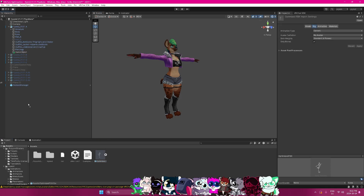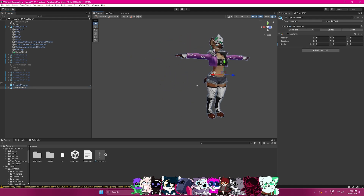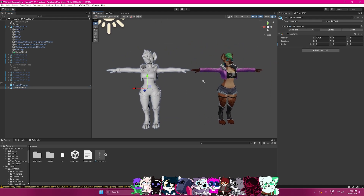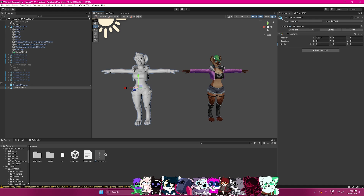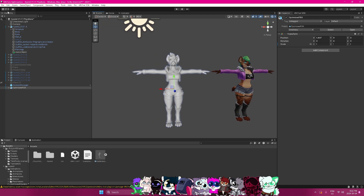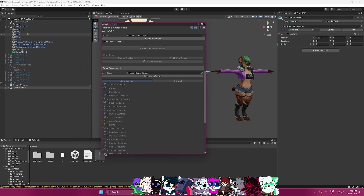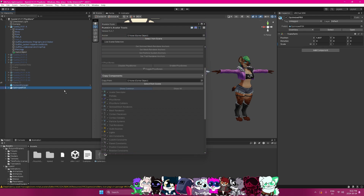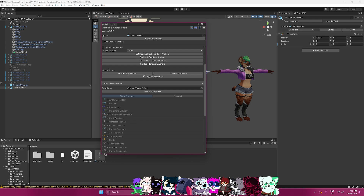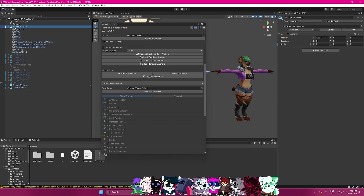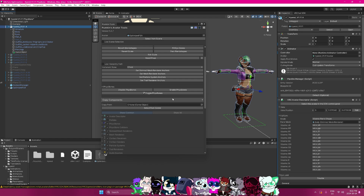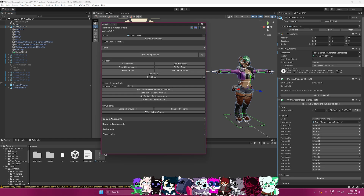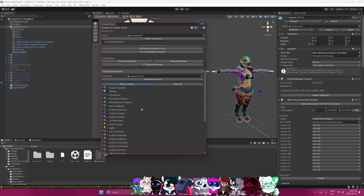We now have our FBX, so we're going to drag this into the scene. I'm going to move it over to the side — you can see that these two avatars: one clearly has the textures, one clearly doesn't. Our first thing is going to be using Pumpkin's Avatar Tools. I've used this in the past and would definitely recommend it as it speeds up the process. We're going to grab our avatar, drag it into the top section where it says 'avatar,' then grab the Hyenid and scroll through to find the copy components section.